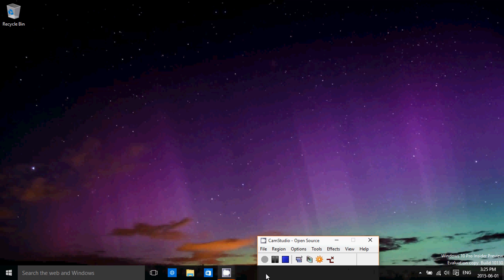Welcome to this Windows channel and today we're going to talk about the latest build of Windows 10, which appeared a little more than a week after the previous build. So we jumped from 10122 to 10130.